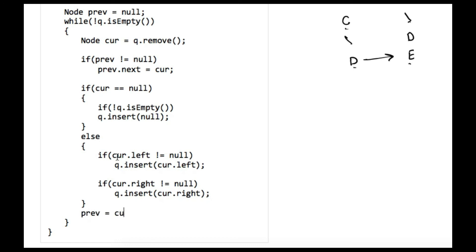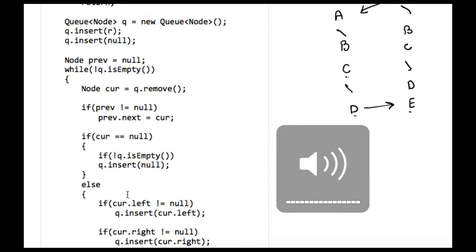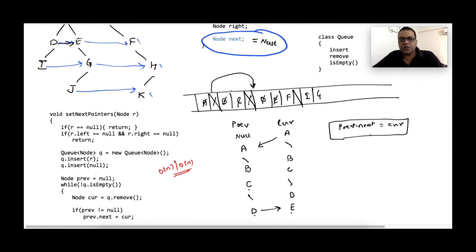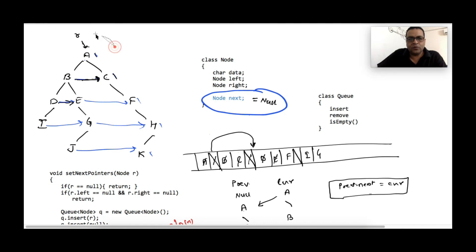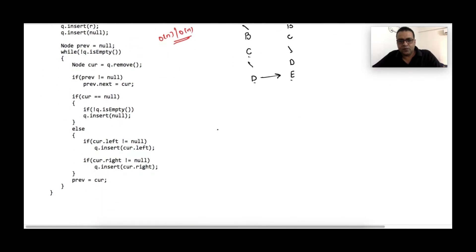After each iteration, previous becomes current for the next iteration. We are not printing anything — just setting the next pointers. The time complexity is O(n) since this is a simple level order traversal, and we also use O(n) extra memory for the queue. Now the main question: can we do it without using extra memory? How can we do it without using a queue?